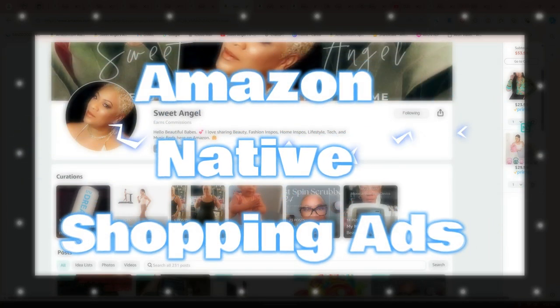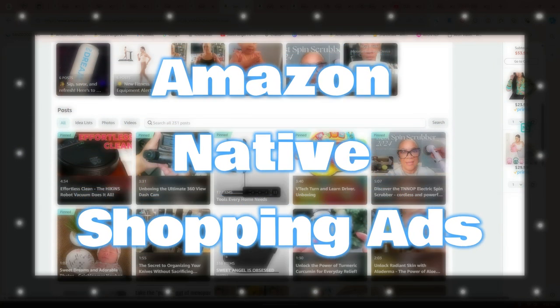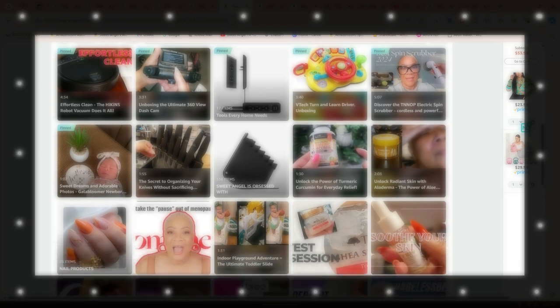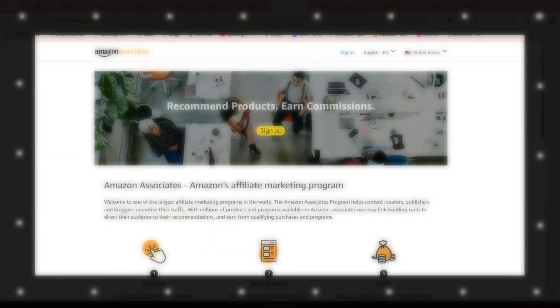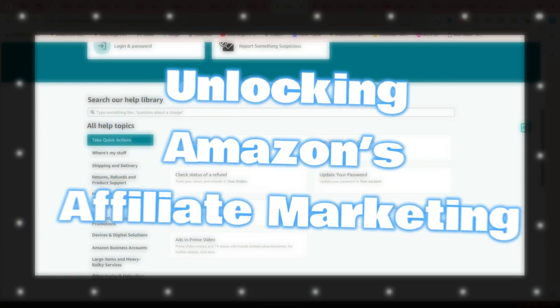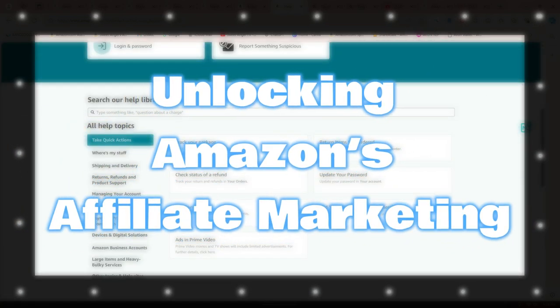Amazon Native Shopping Ads are ad units that automatically display relevant Amazon products on your site. You can choose between different formats like inline ads, recommendation ads, or search ads. Commissions are earned based on clicks and purchases.